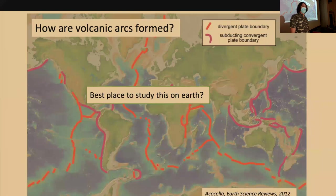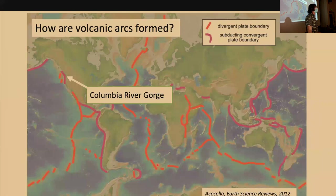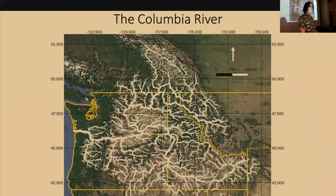Because this is a complicated question, we want to find the best place on Earth to study it — and for my money, the best place is the Columbia River Gorge, just right over there. And the reason why is the Columbia River itself.